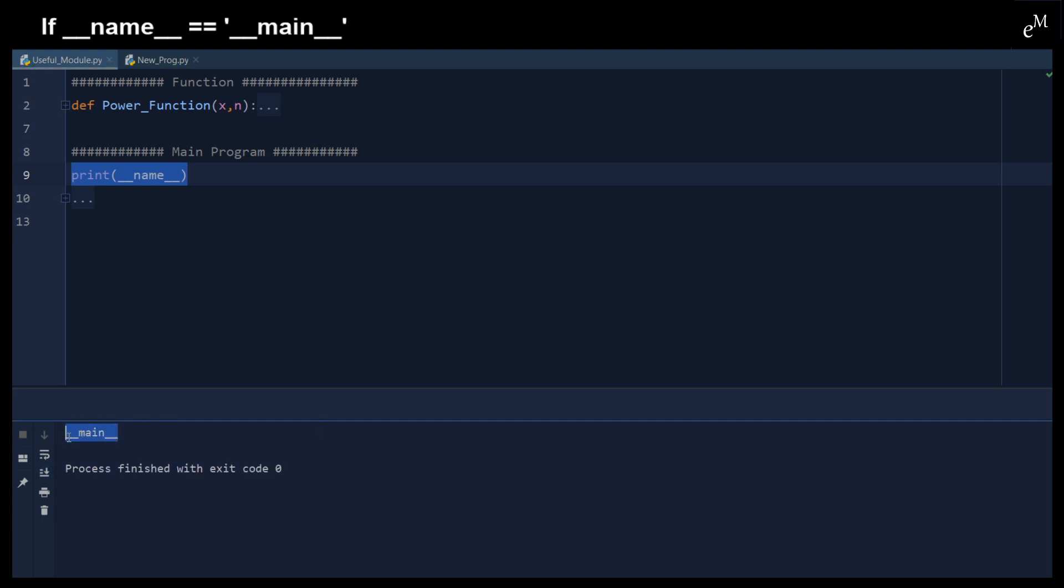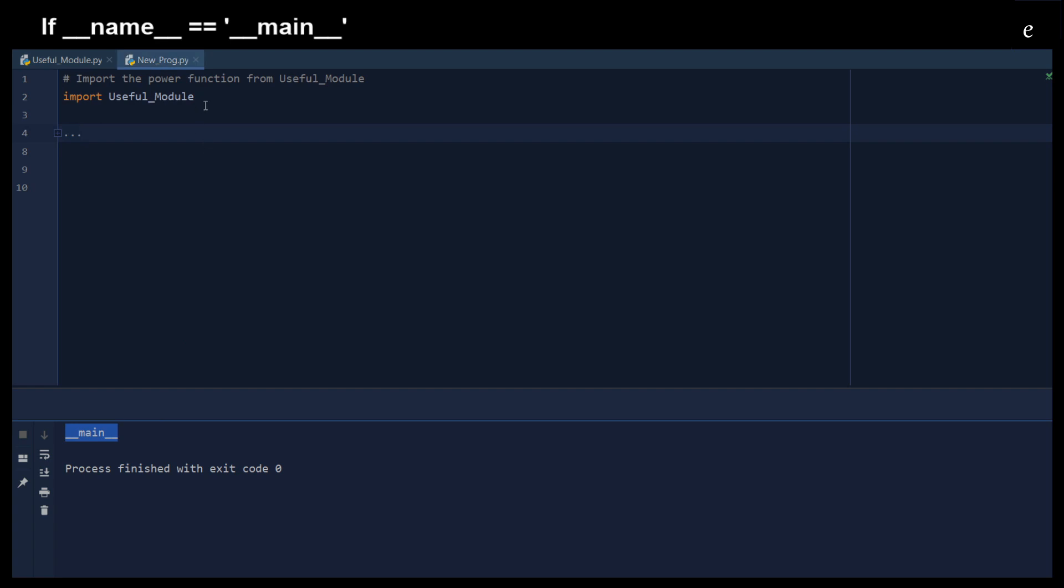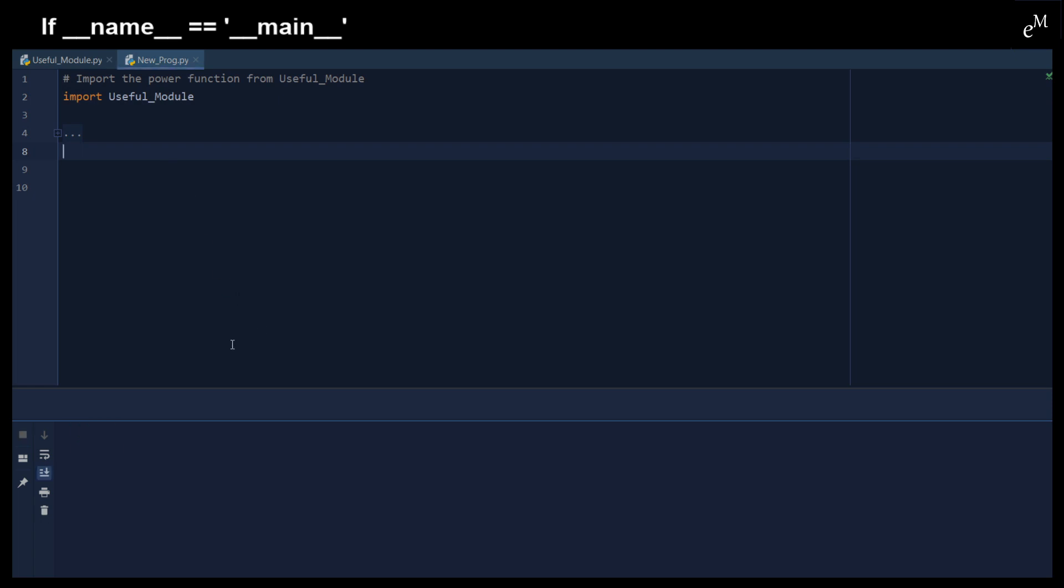So you can see this is double underscore main. When we import the useful module, you can see that the double underscore name is changed to useful module.